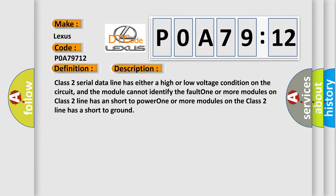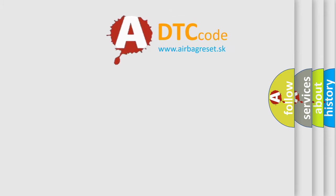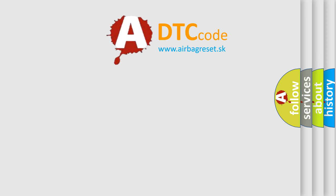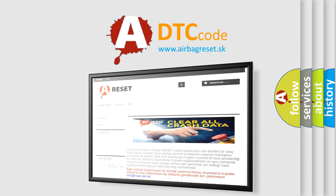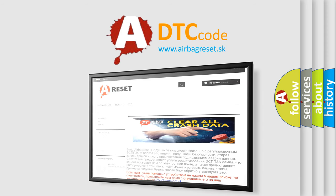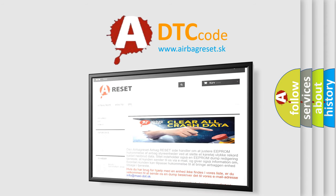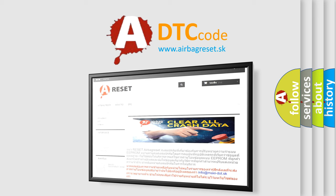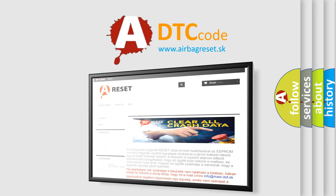The Airbag Reset website aims to provide information in 52 languages. Thank you for your attention and stay tuned for the next video.